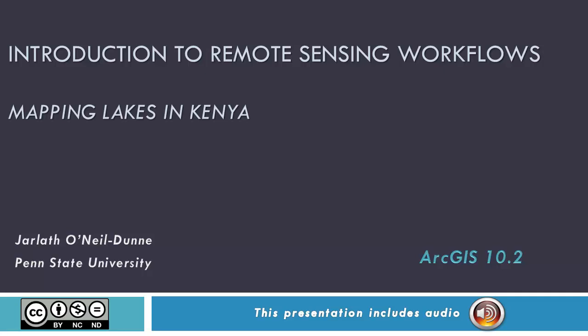This video will provide you with a basic introduction to remote sensing workflows using ArcGIS. The example we'll use is mapping lakes in Kenya using Landsat satellite imagery.